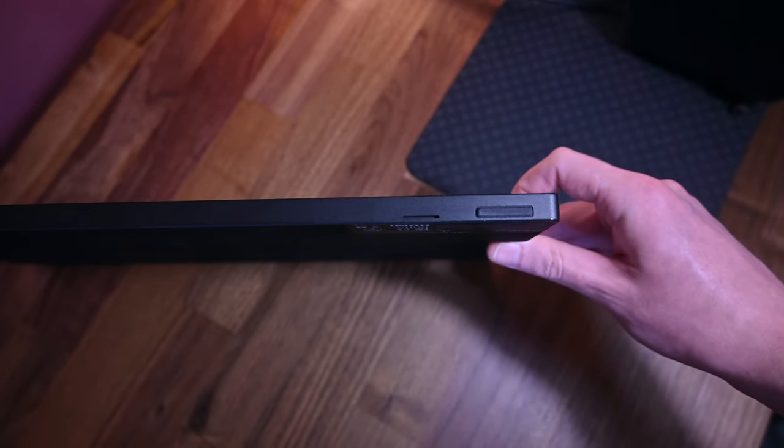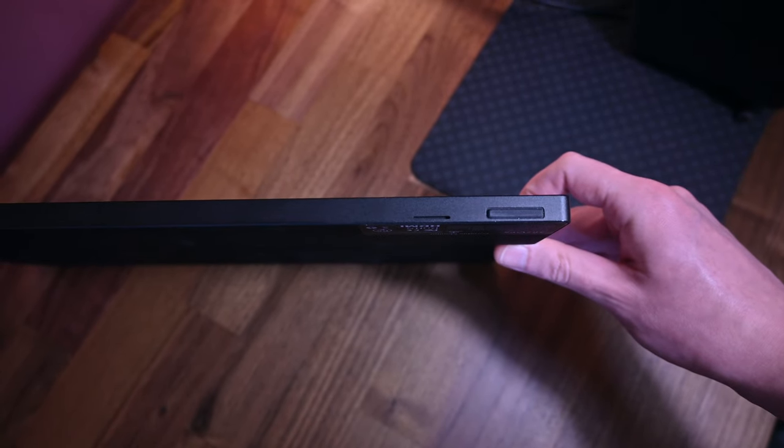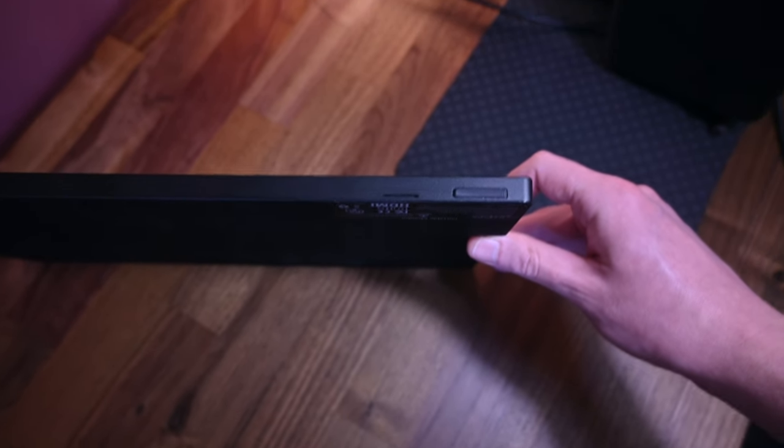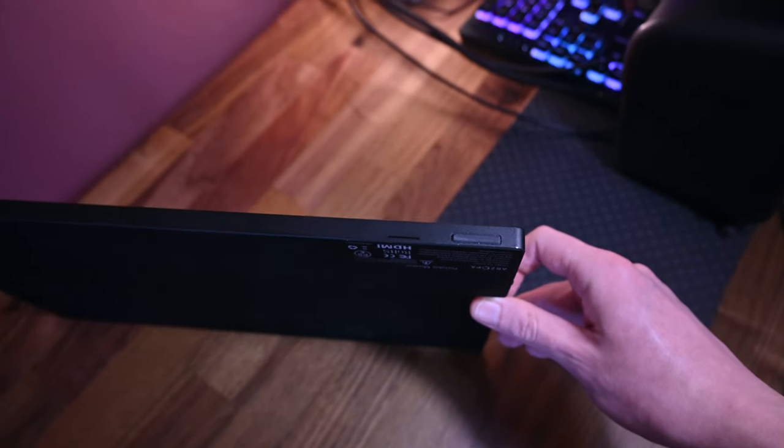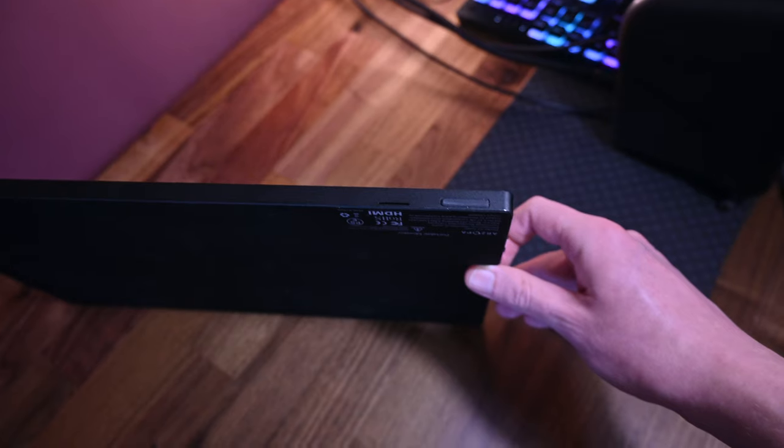On the bottom there are two little speakers. These are not the greatest, but they can be useful if you don't have any other speakers nearby.